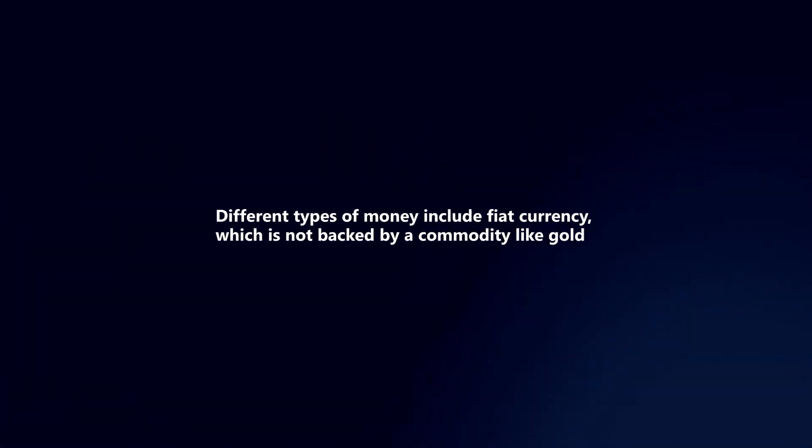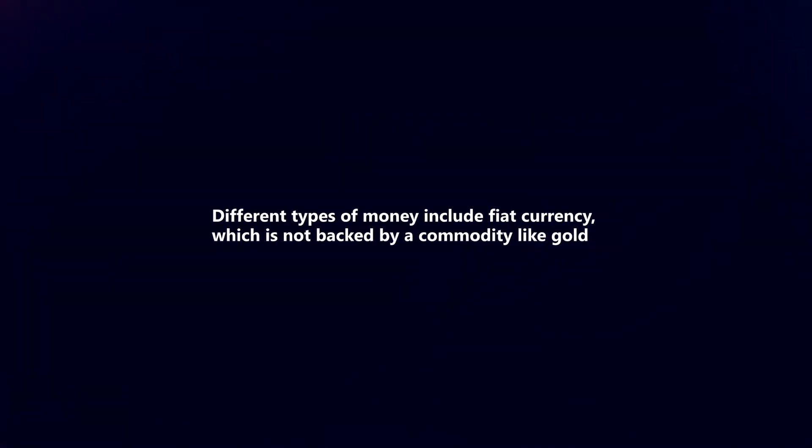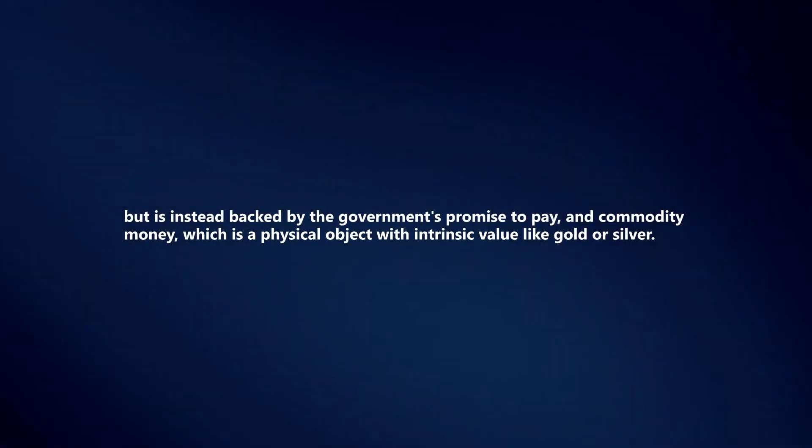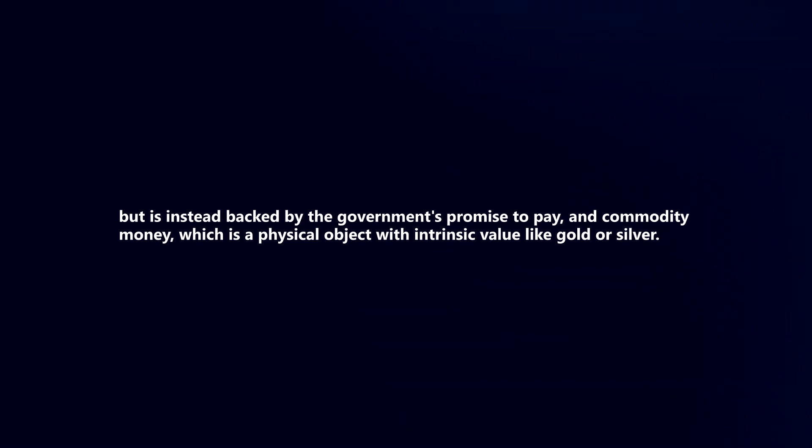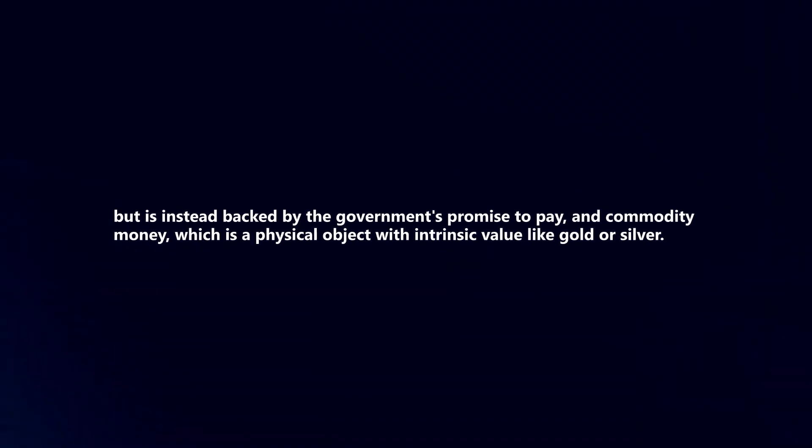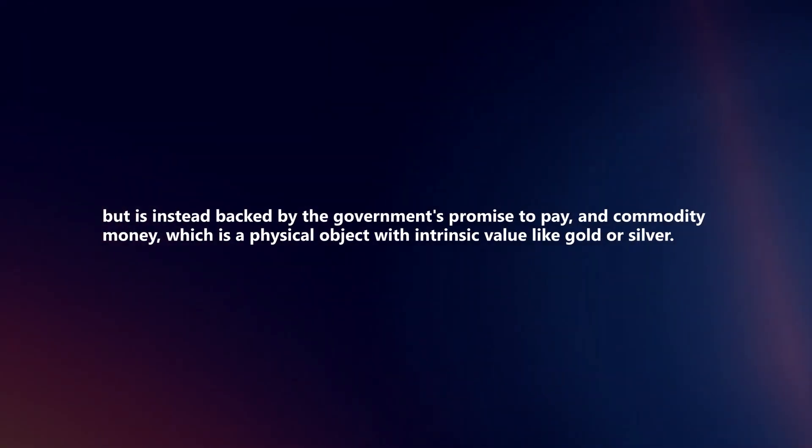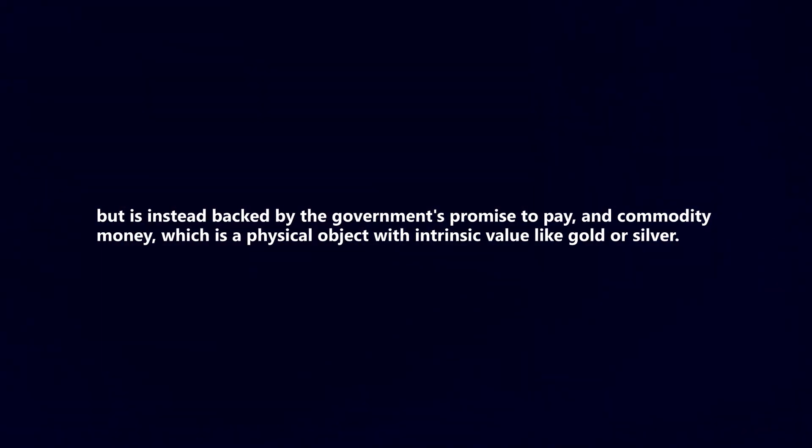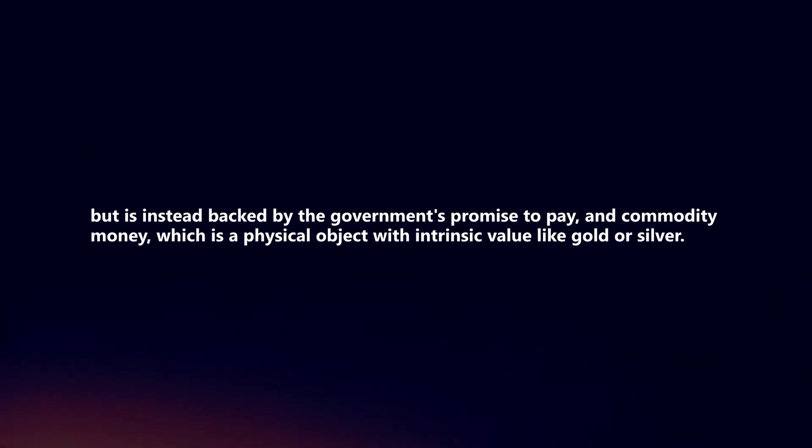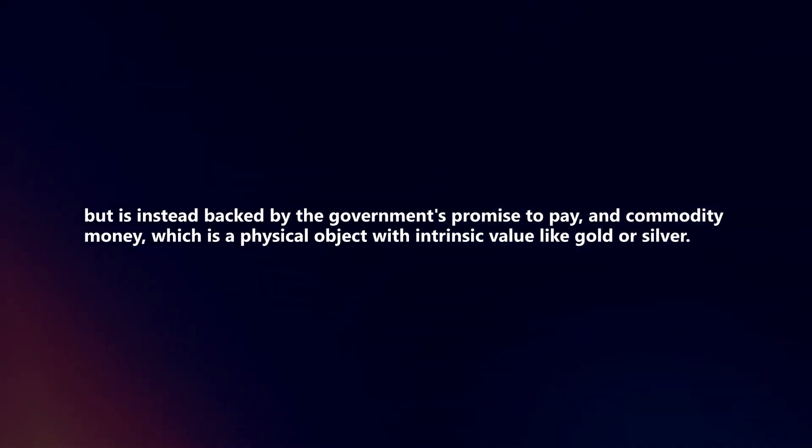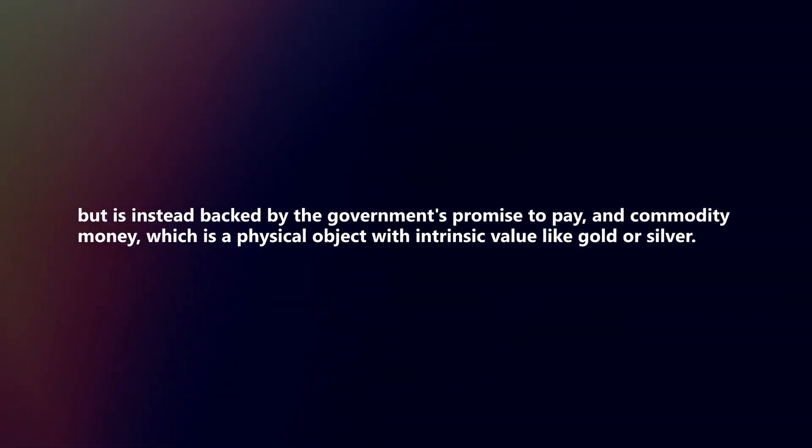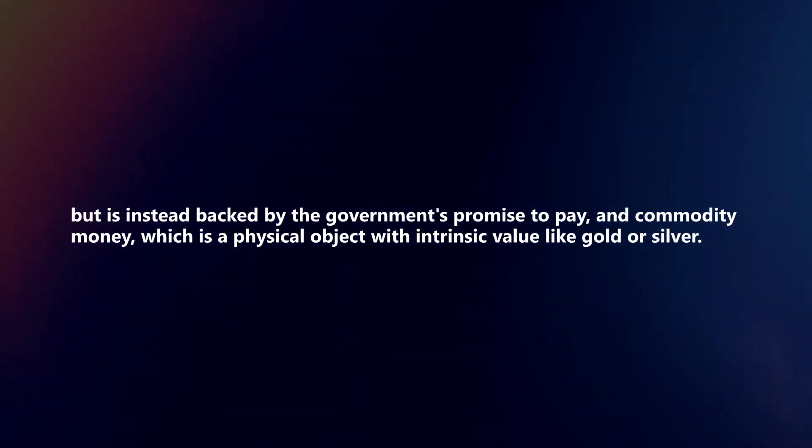which is not backed by a commodity like gold, but is instead backed by the government's promise to pay, and commodity money, which is a physical object with intrinsic value like gold or silver.